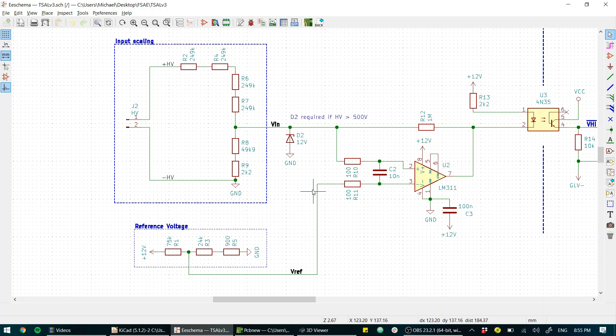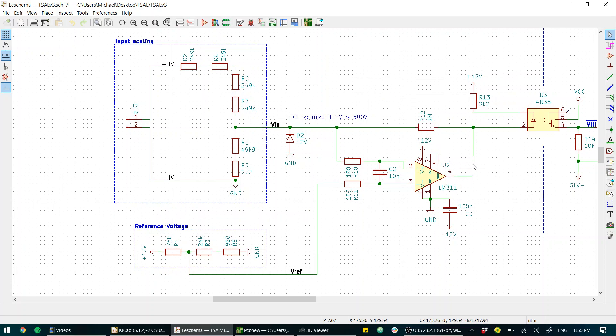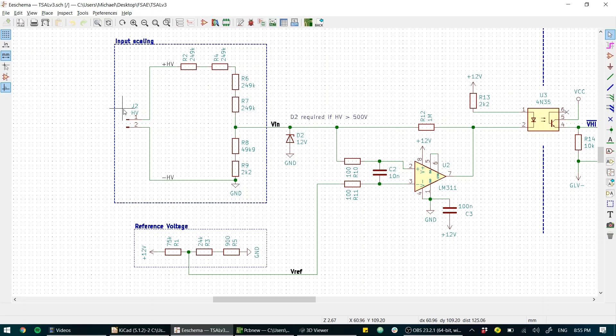So our reference is three volts and that means that whenever this V in signal is higher than three volts, this output will go high or it won't be pulled down.